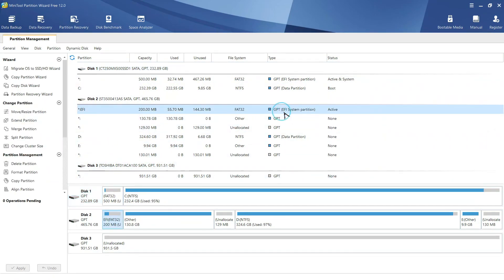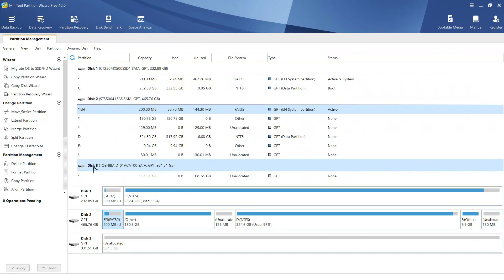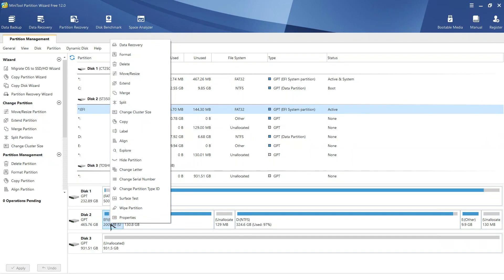We will copy this EFI partition from disk 2 to disk 3. So, right-click on this and click copy.